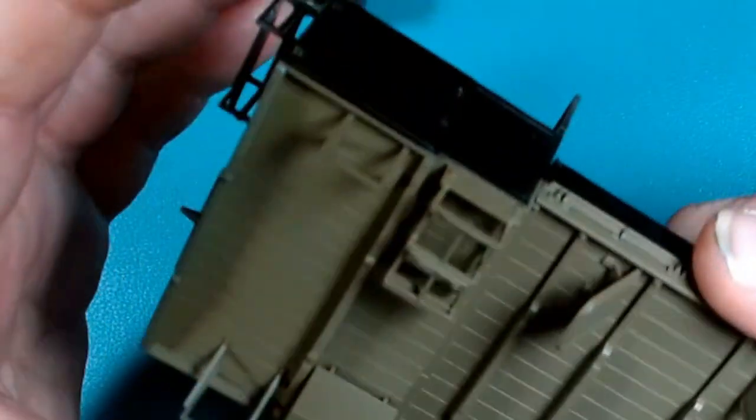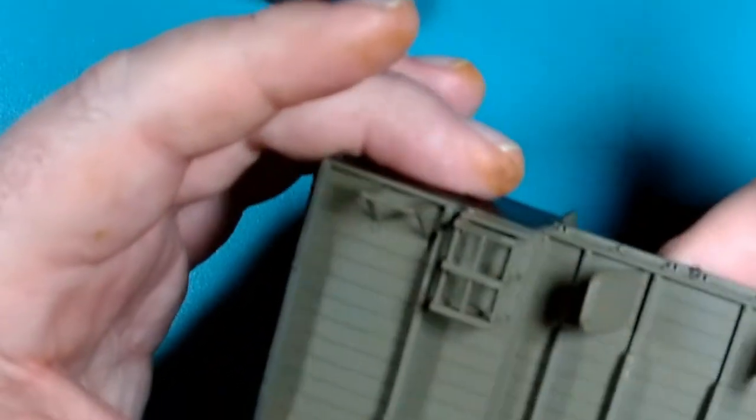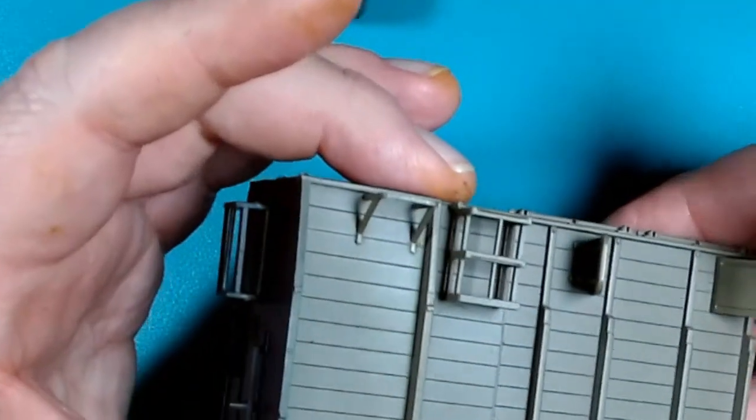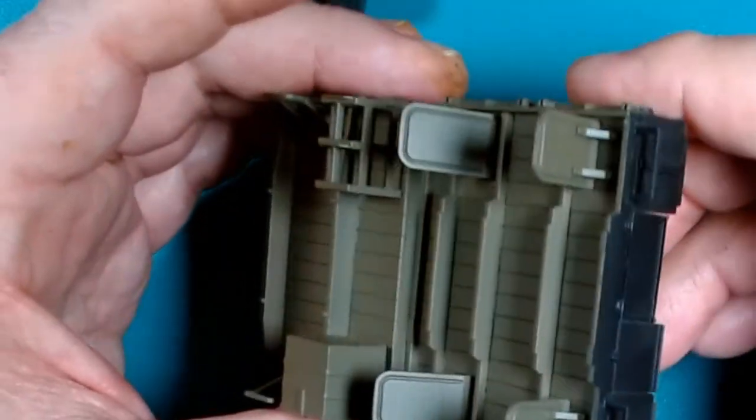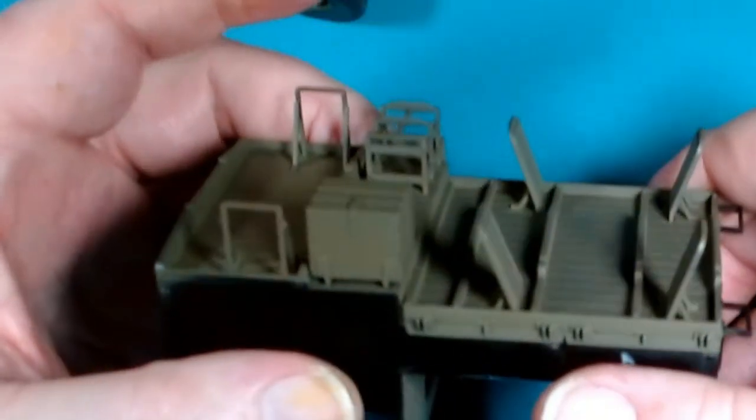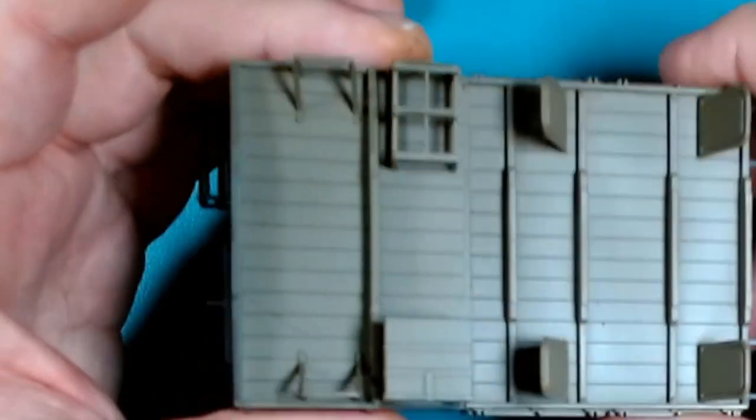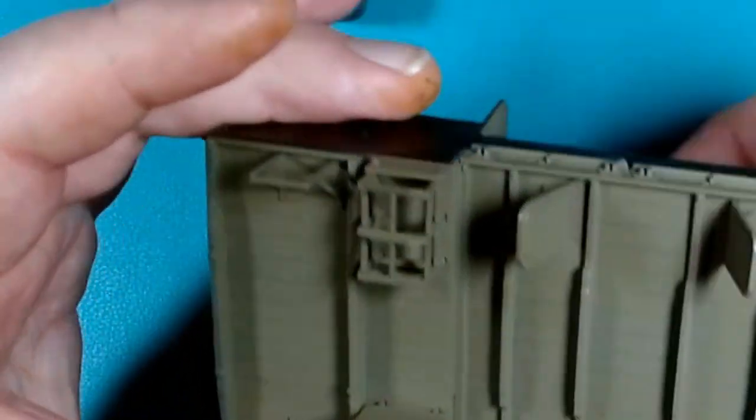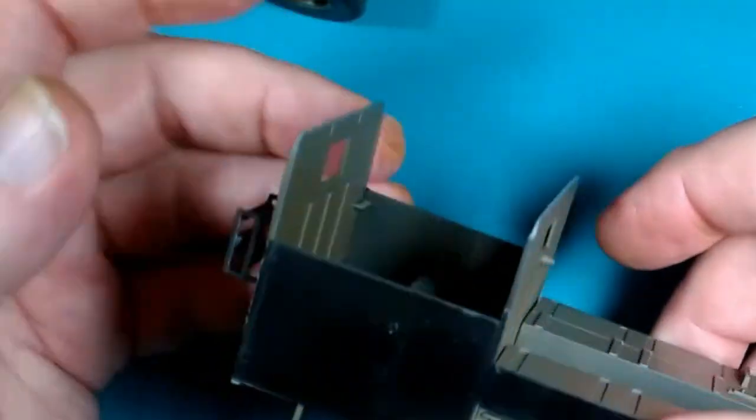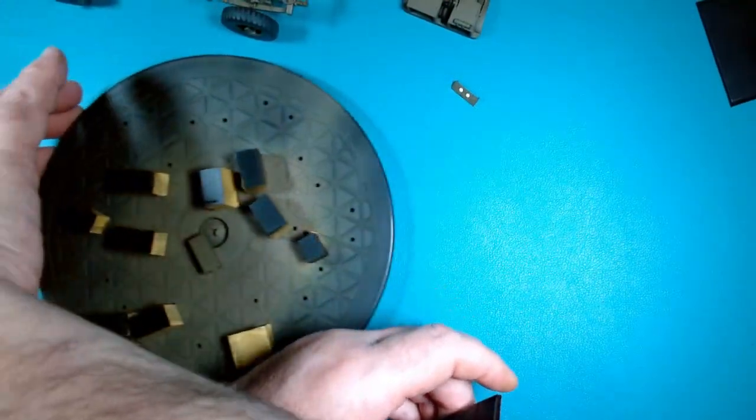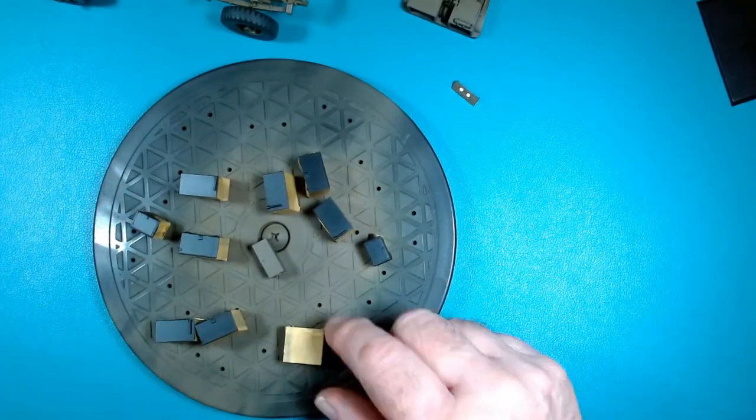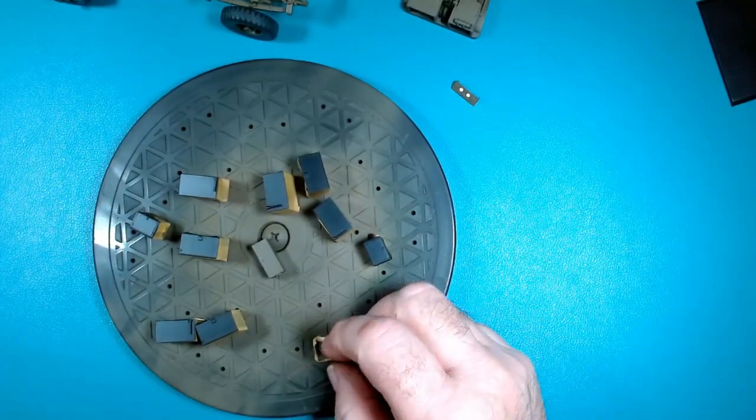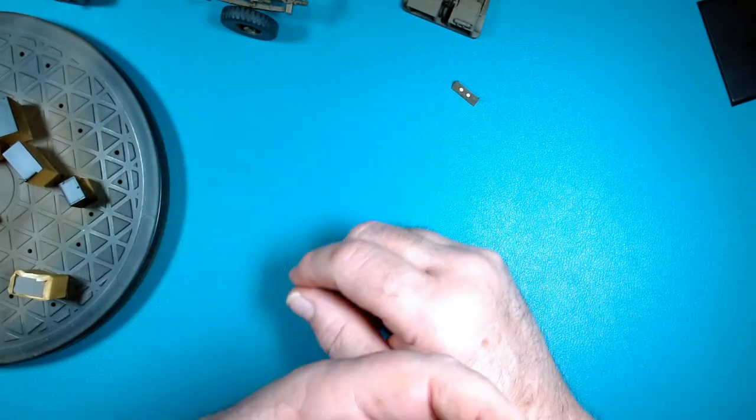So I got all that done today. I did the bottom, painted the bottom too. So I got quite a bit of painting done, a little bit of masking, not that difficult. But it's coming together pretty fast. All these boxes, I got all those done, and then I've got to go back and do the camouflage on them.